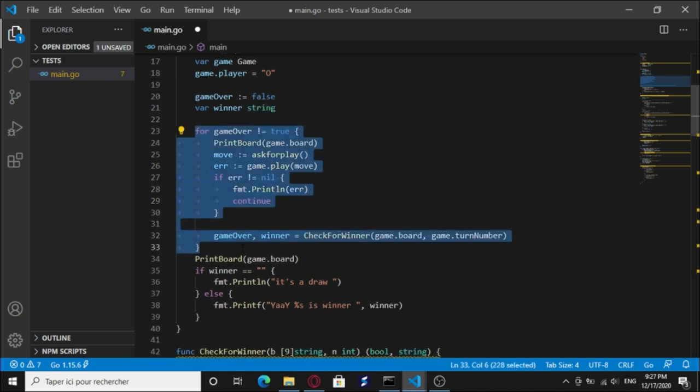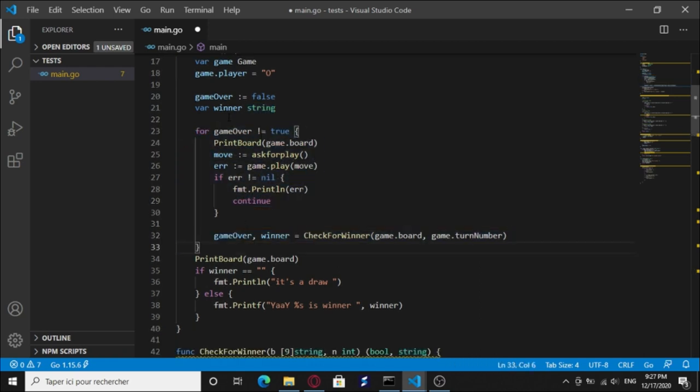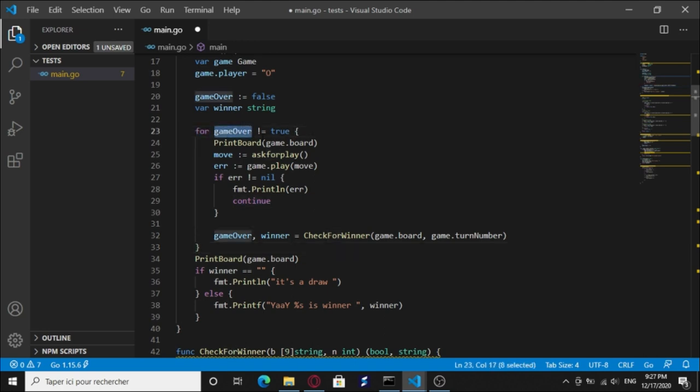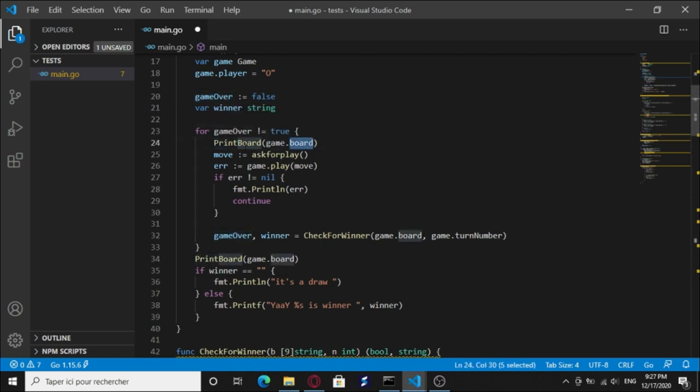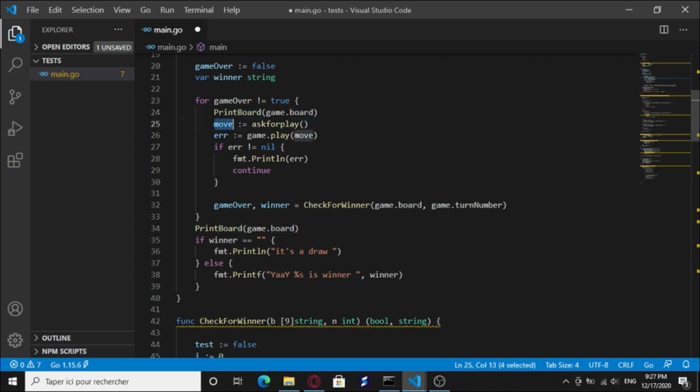We have a for loop. Something funny about Go language: it has one type of loop which is for. So we have a for loop. While game over is different than true, we're gonna print our board, we're gonna ask the player for a move.